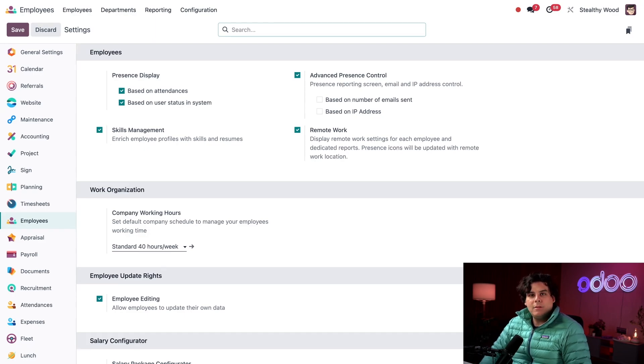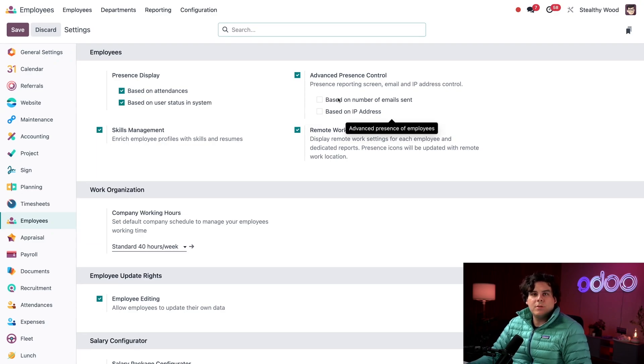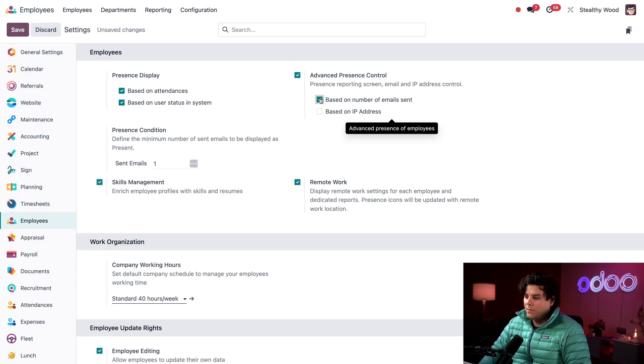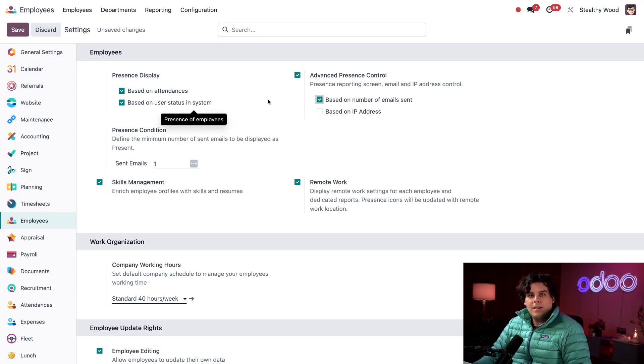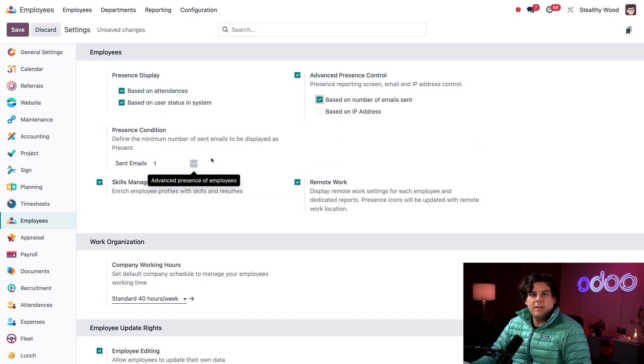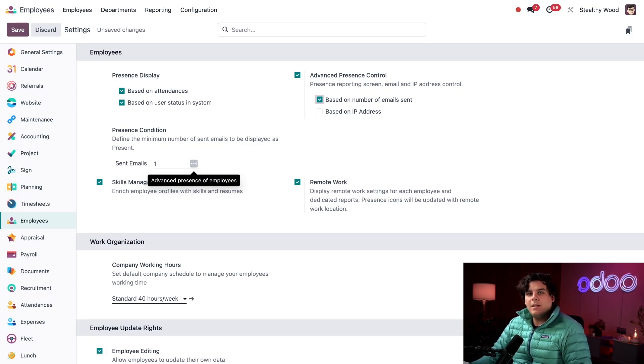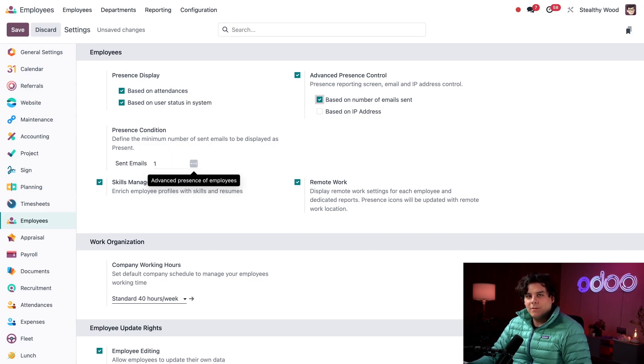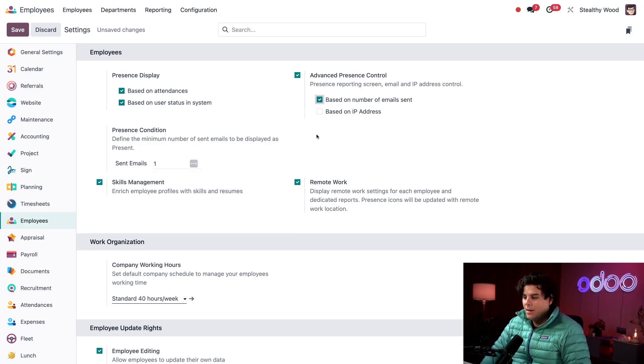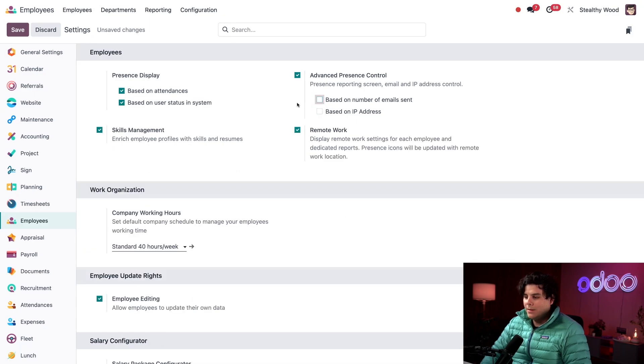Beneath this, you'll notice there are a couple options. If I ticked, based on number of emails sent, this presence control condition field appears right below it. And in this field that we have down here in the bottom left, I need to specify the number of emails that need to be sent every hour to have the employee labeled as active or green. Since most employees don't send emails on a regular basis, and instead work in the factory building furniture, this option isn't that great for my specific company. So we're going to untick it again.